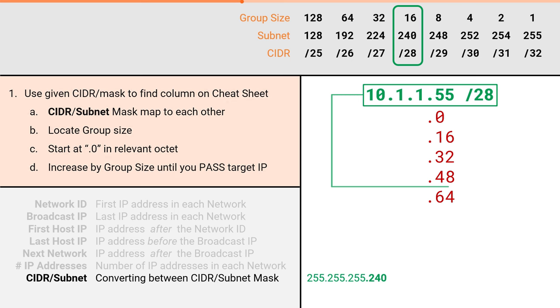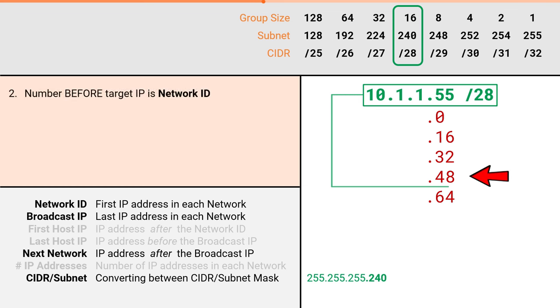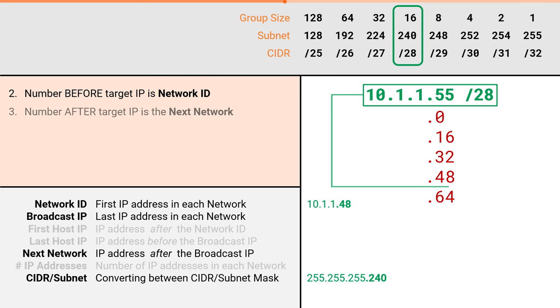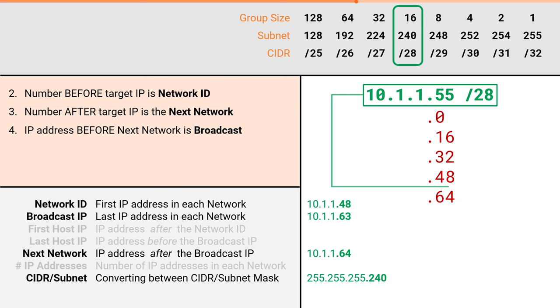From here we can simply fill out the remaining attributes. The number before our target IP is our network ID. This makes our network ID 10.1.1.48. The number after our target IP is our next network. This makes our next network 10.1.1.64. The IP address before our next network is our broadcast IP. This makes our broadcast IP 10.1.1.63. Just like that, we were able to easily solve for three more of the seven attributes.